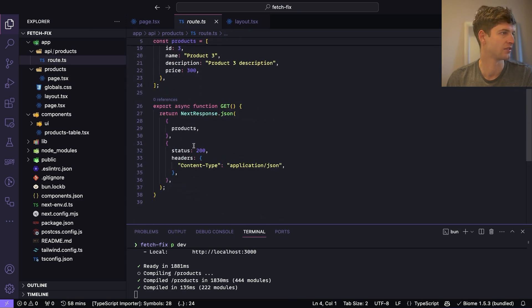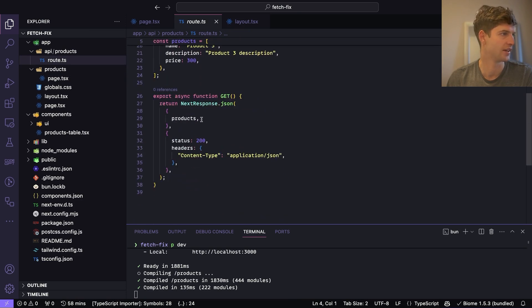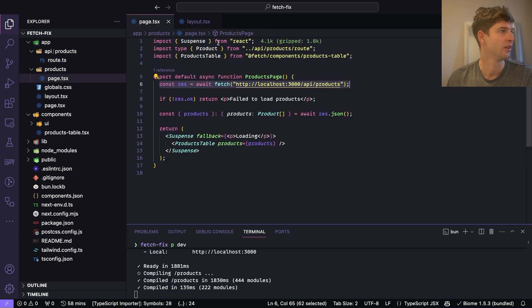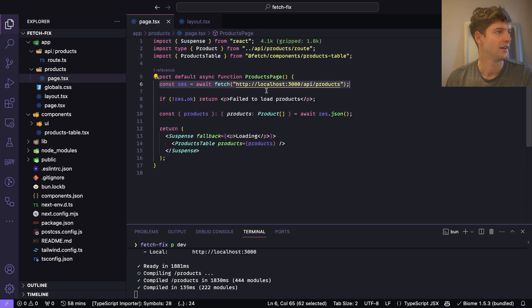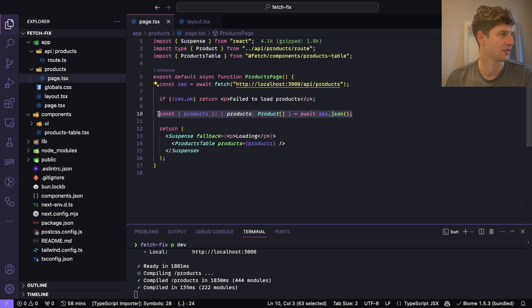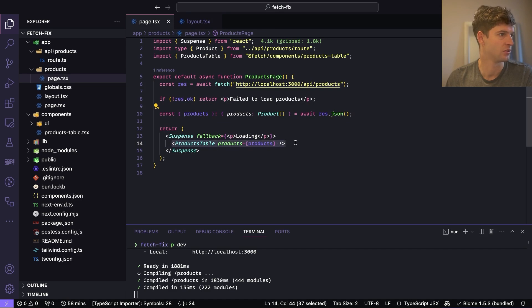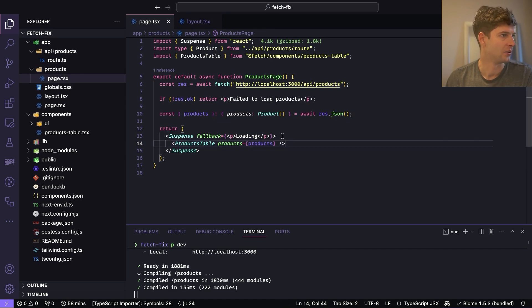We are getting a list of products and we're just sending them back as JSON. Then we are getting the JSON and we're putting it into a products table.